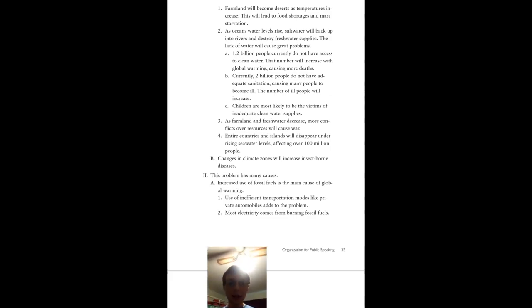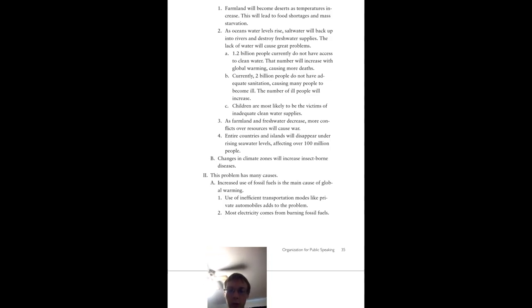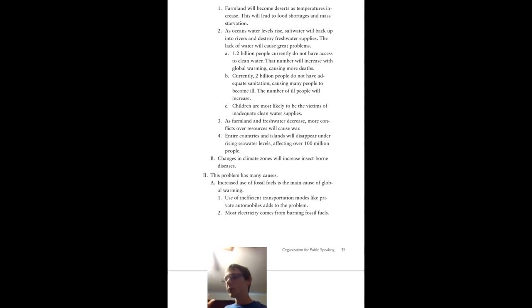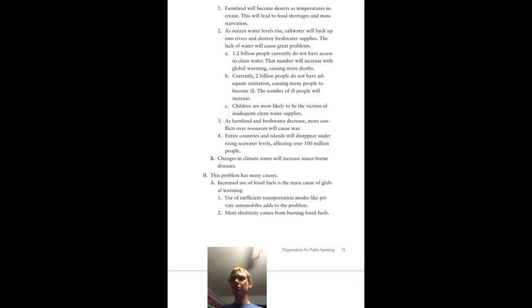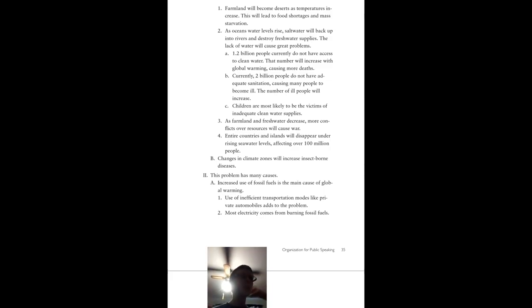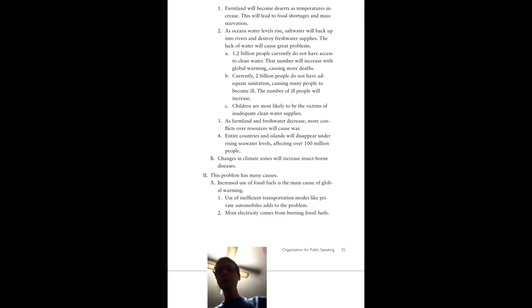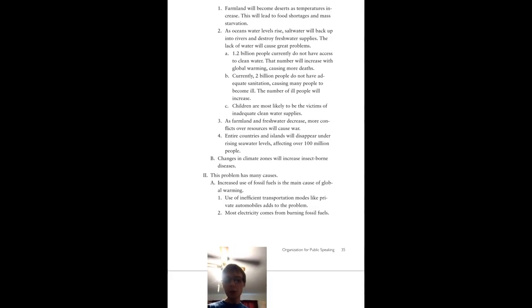As farmland and fresh water decrease, more conflicts over resources will cause war. And we don't want to have a war over water because water will get destroyed in the war. You see where I'm going with this? Water gets polluted so easily, and then we have to unpollute it again, so we win the war only to get water that we have to unpollute anyway. There's really no point going on here.